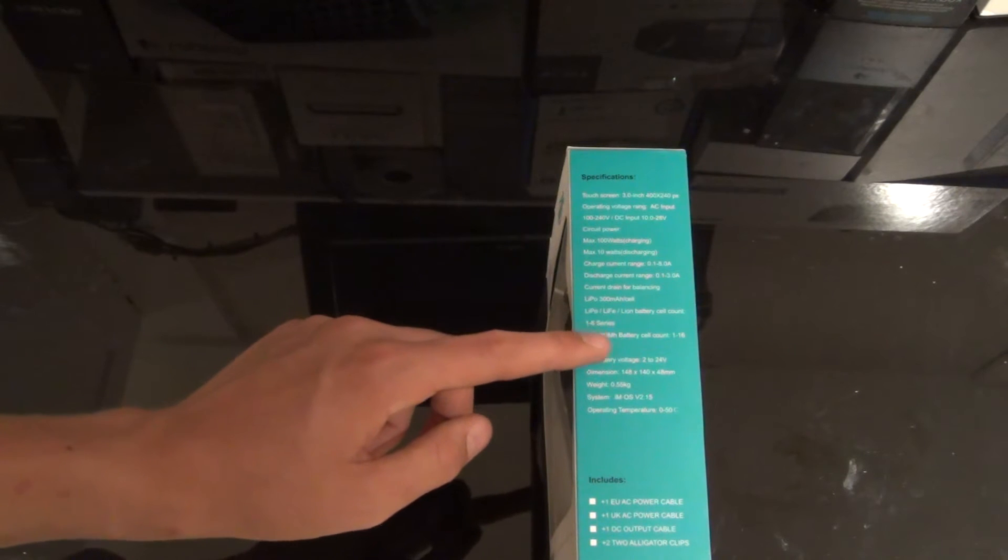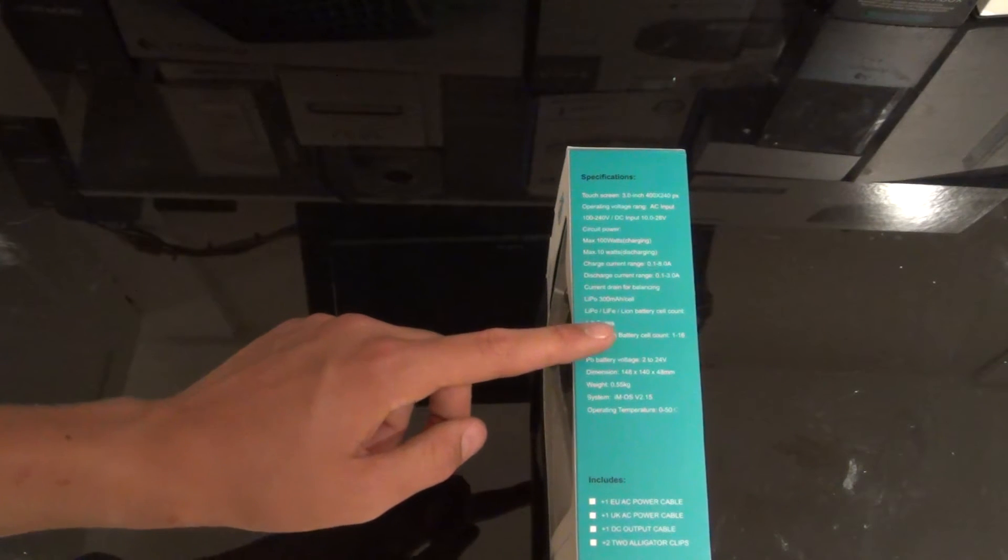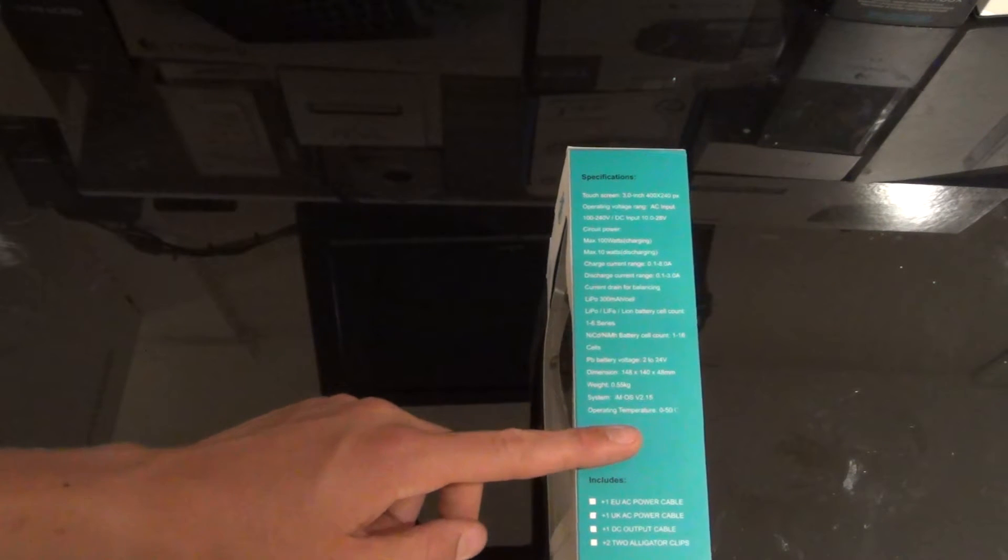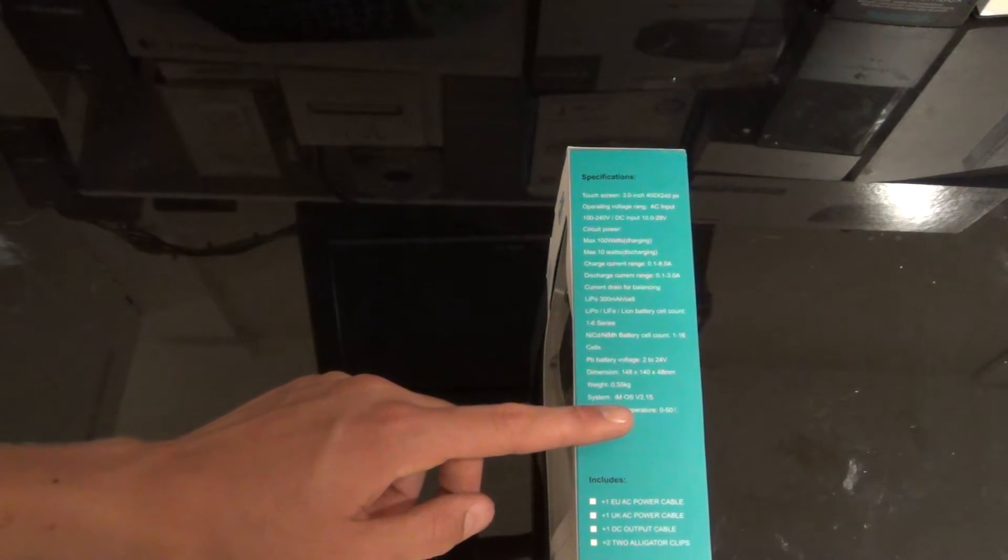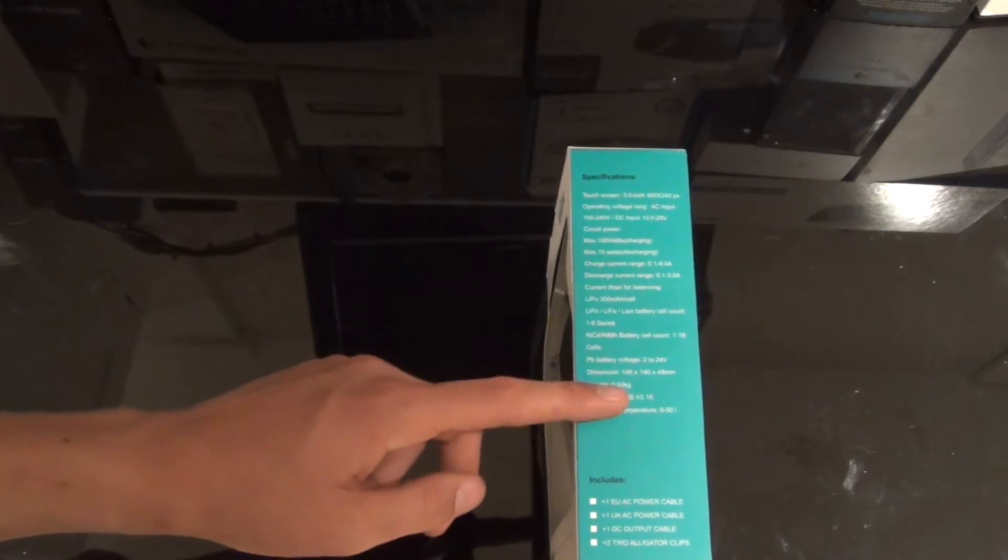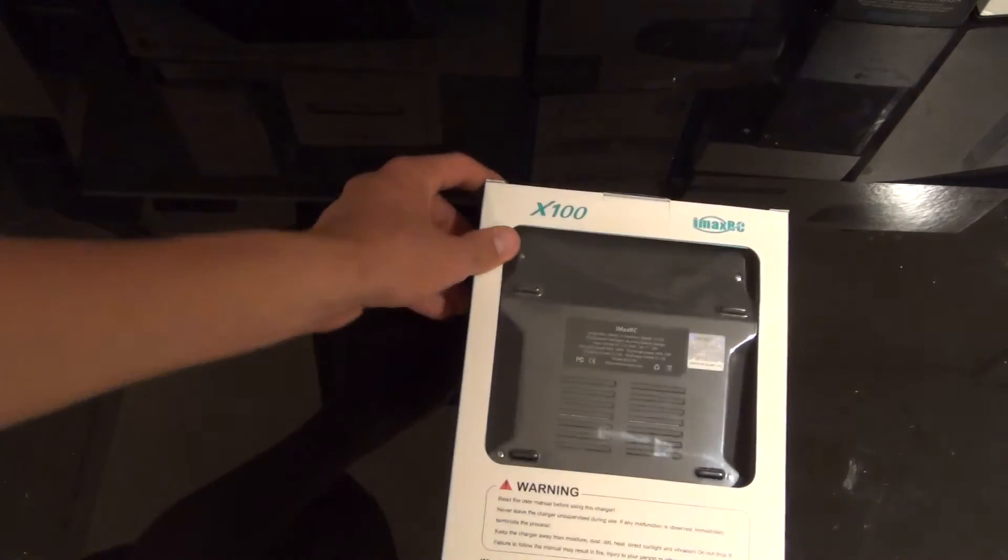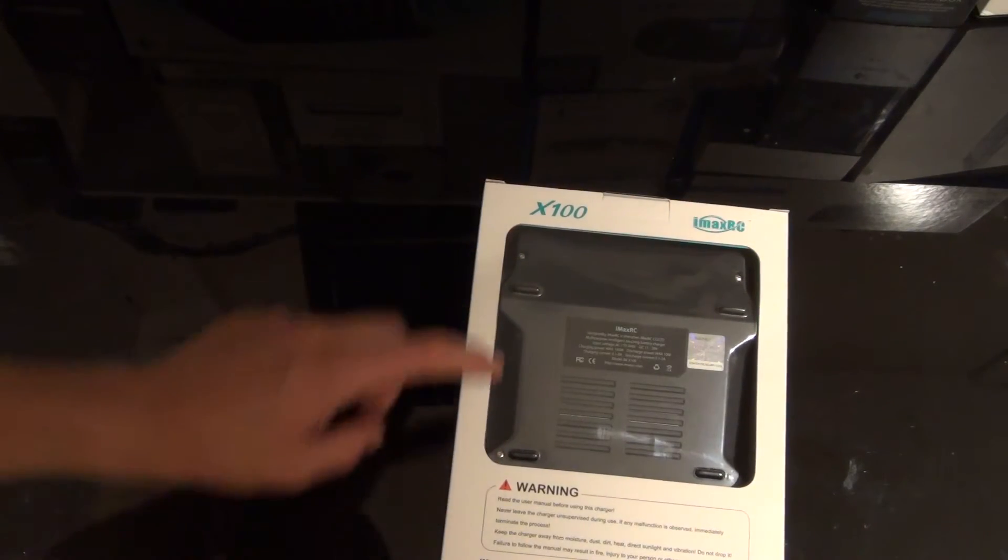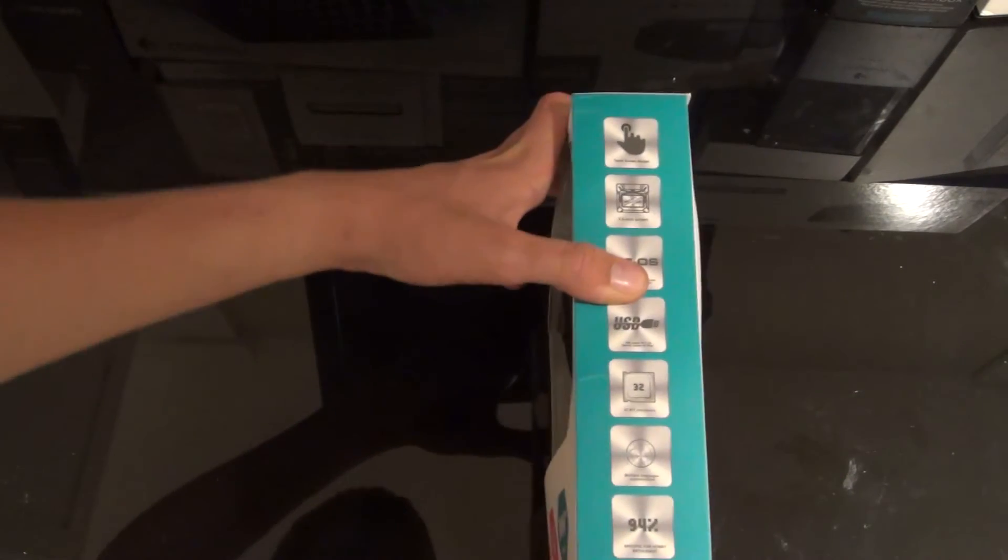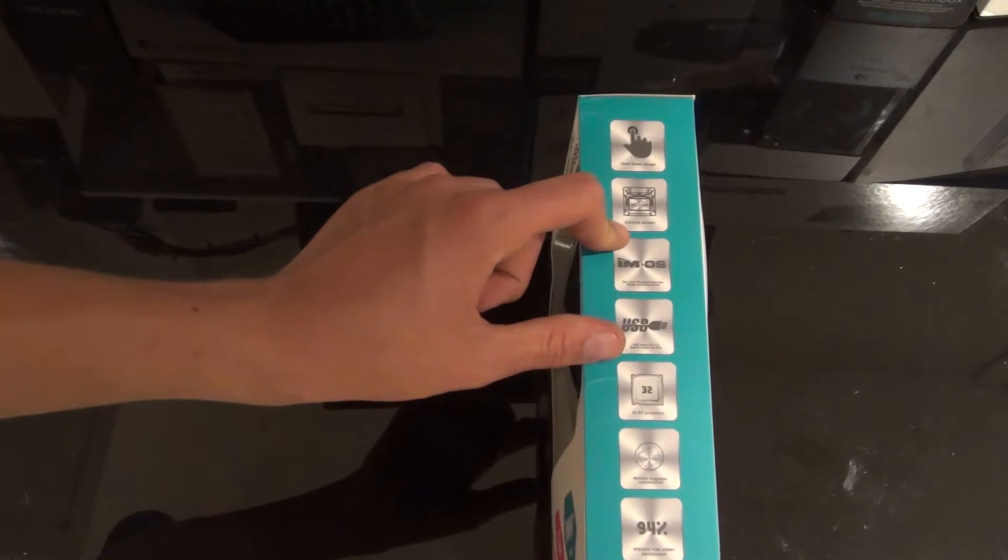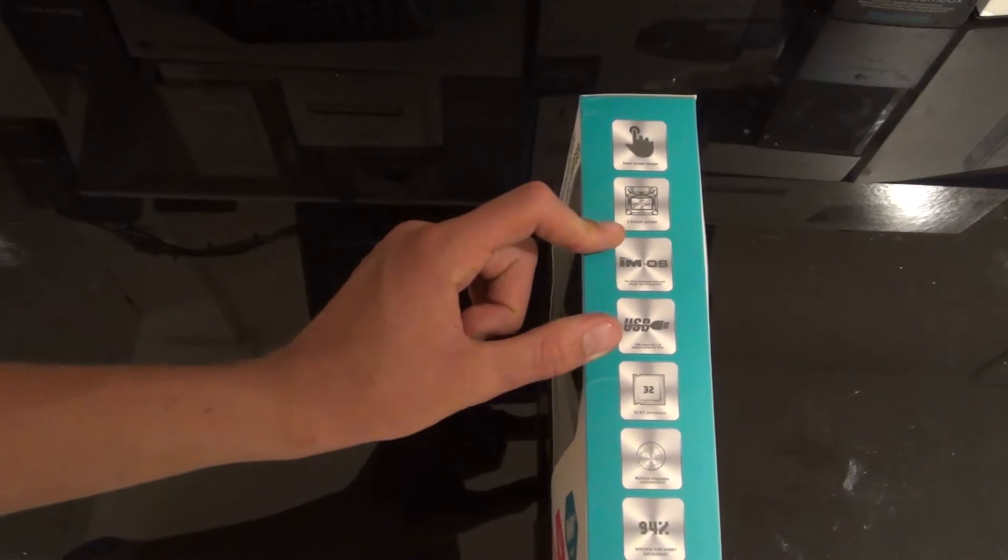Doesn't really say much apart from just read manual before using the charger. Here it's saying touch screen charger, 3 inch screen.